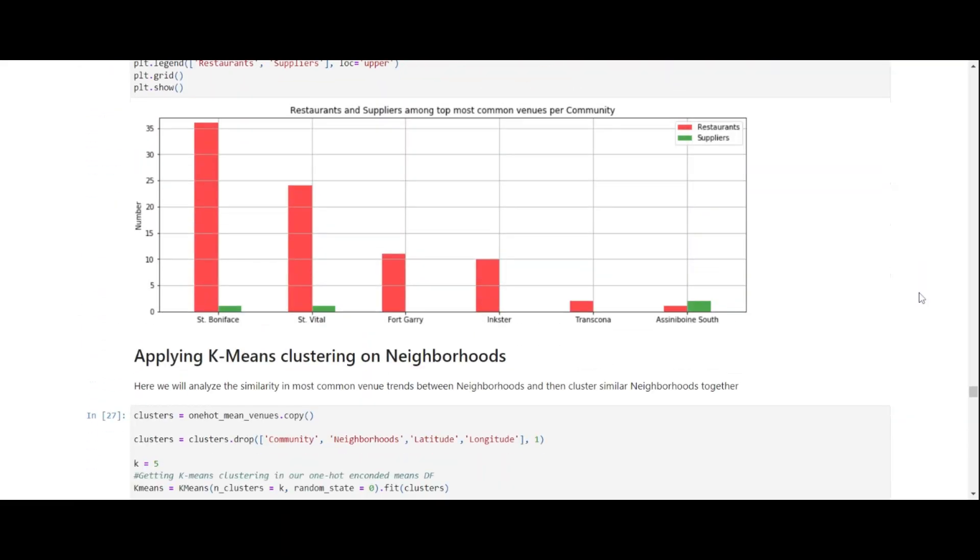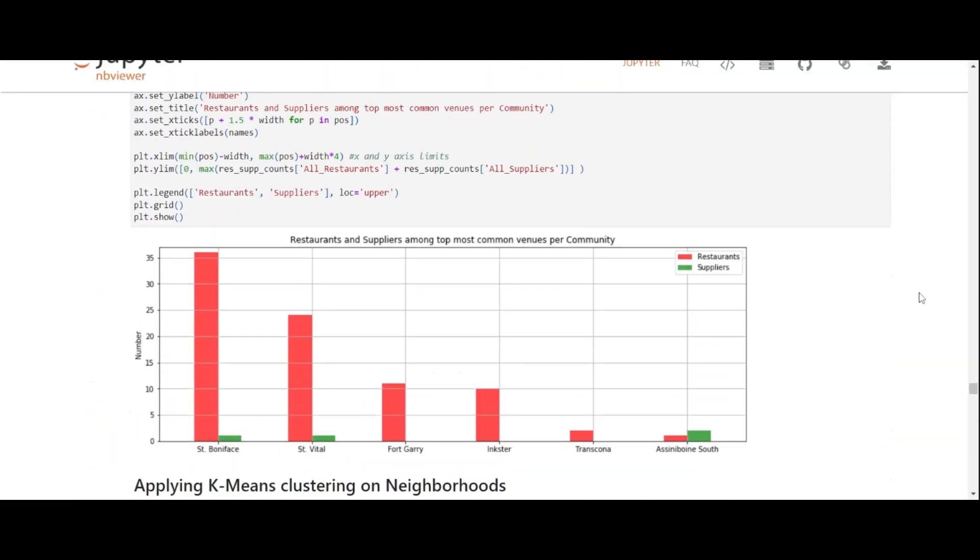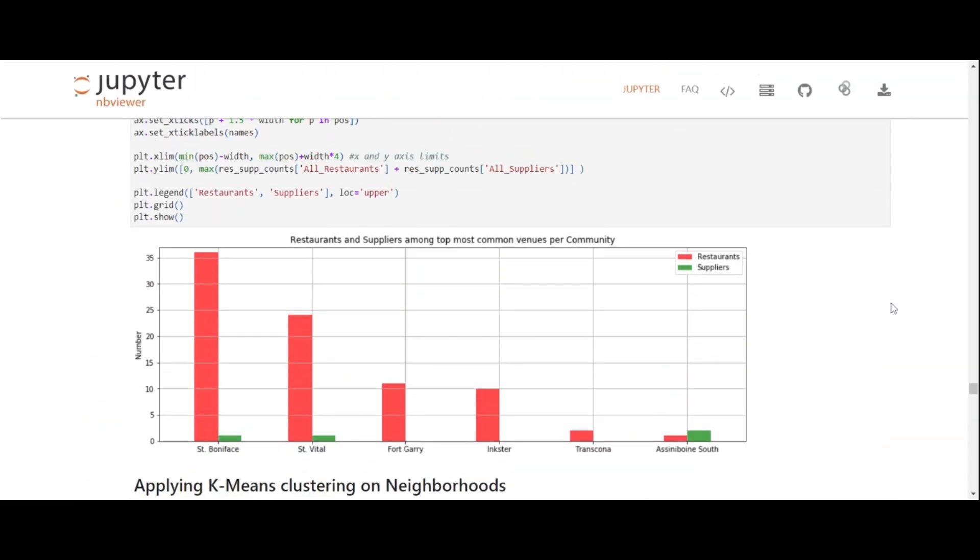So to observe our findings on the map in a bar plot, just to make things clearer, here red bars present the number of restaurants in a community, green bars present the food markets